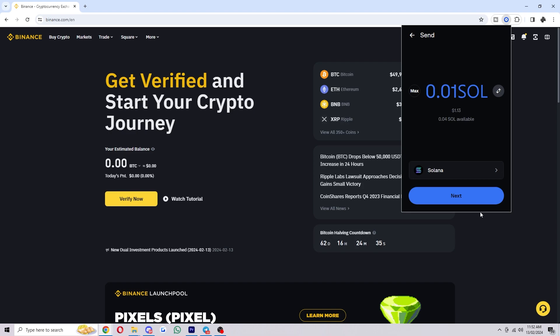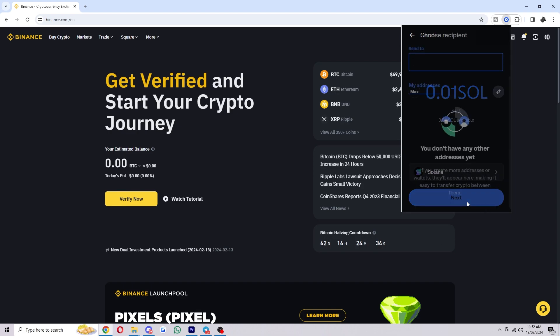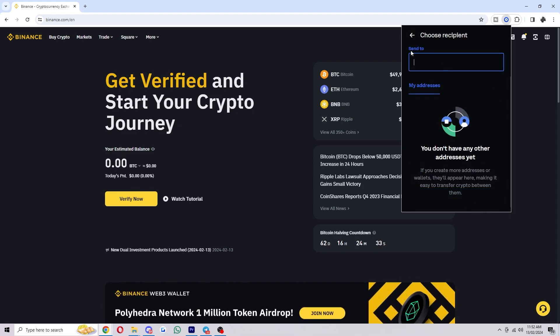So once you've chosen that you can click next and from there it's asking who you want to send it to.